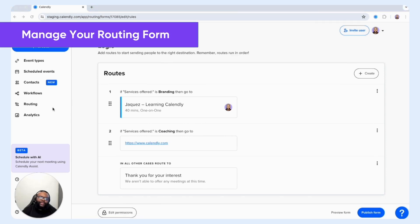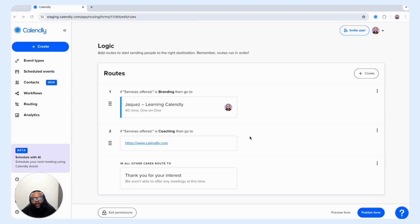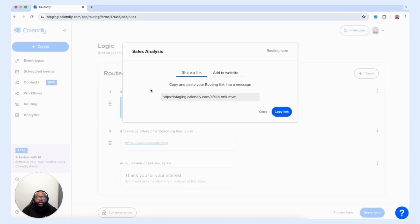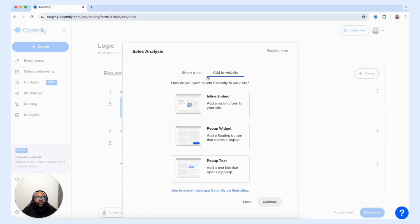Now let's take a look at how to publish, share, and manage your routing form. Now that we have our intake form and routes created, we can select Publish Form to make our form live. Once you select Publish Form, you're presented with two options to share your booking form link — you can copy the link and share it to a specific email or place on your website, or you have the ability to add it to your website as an inline embed, pop-up widget, or pop-up text.